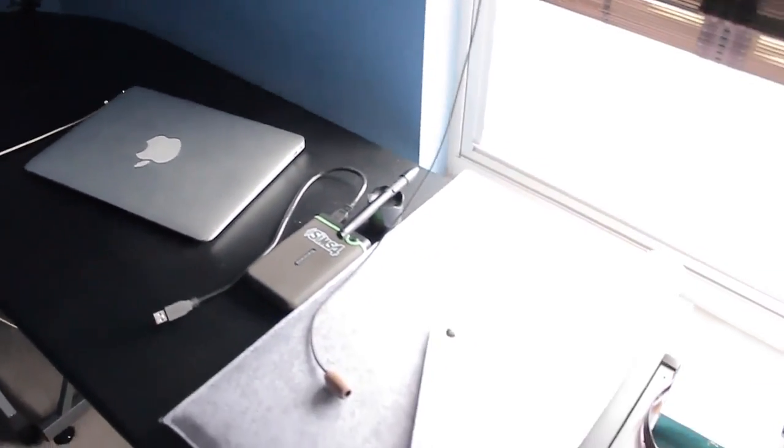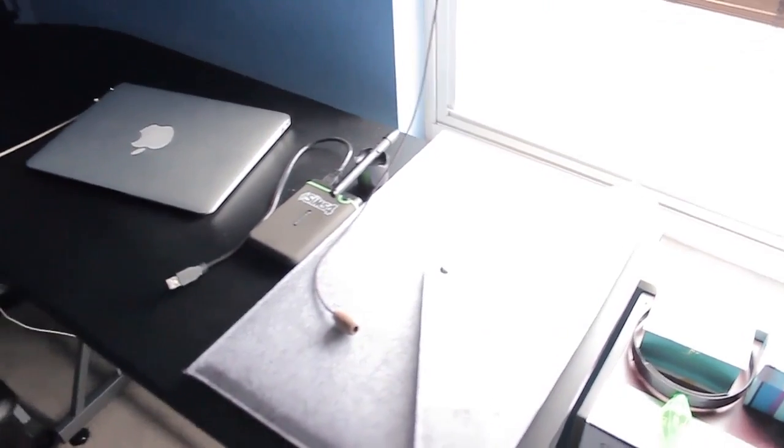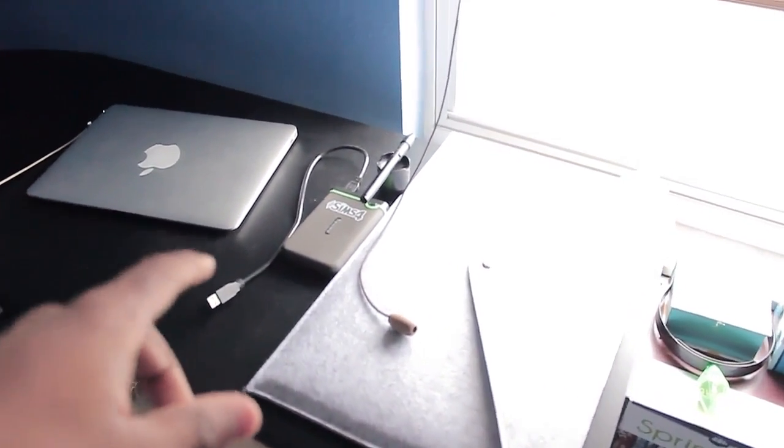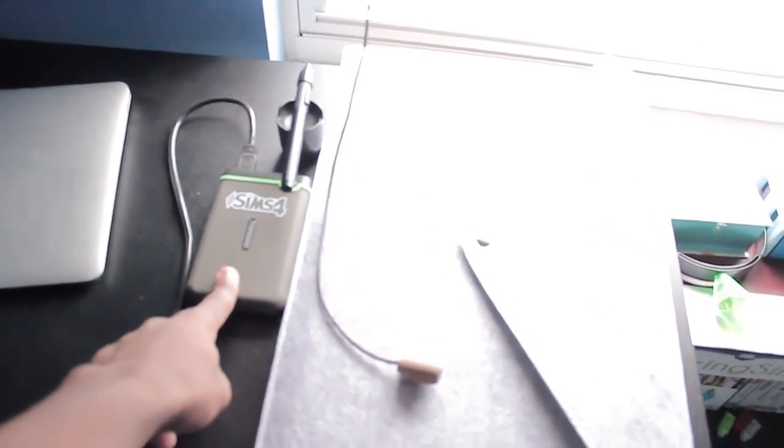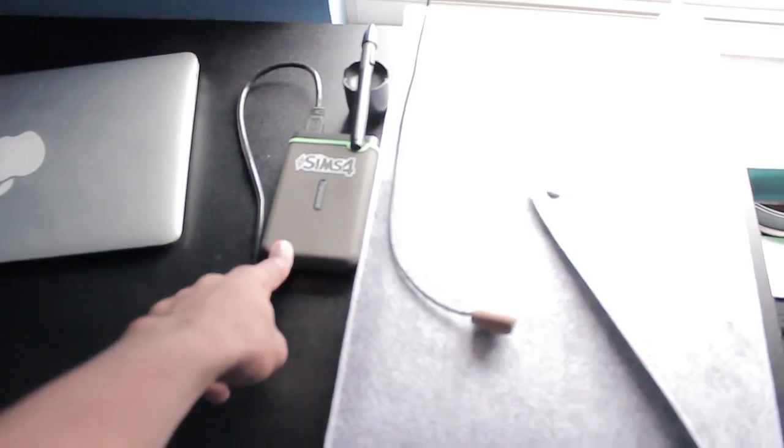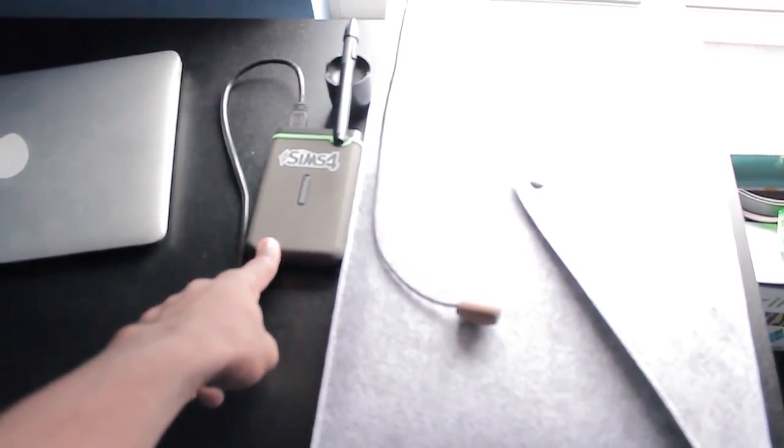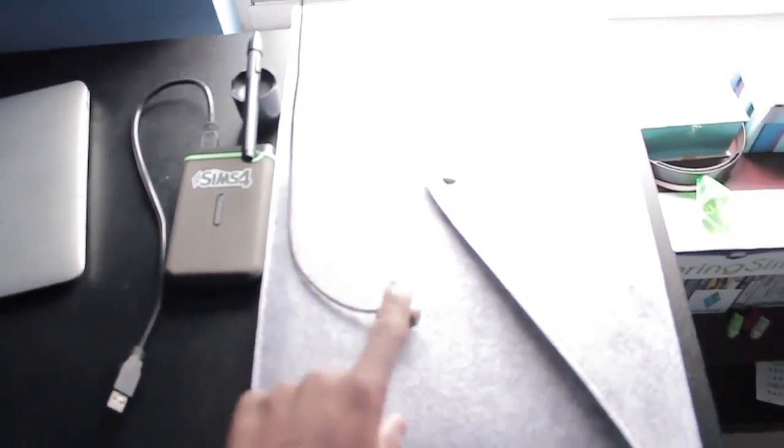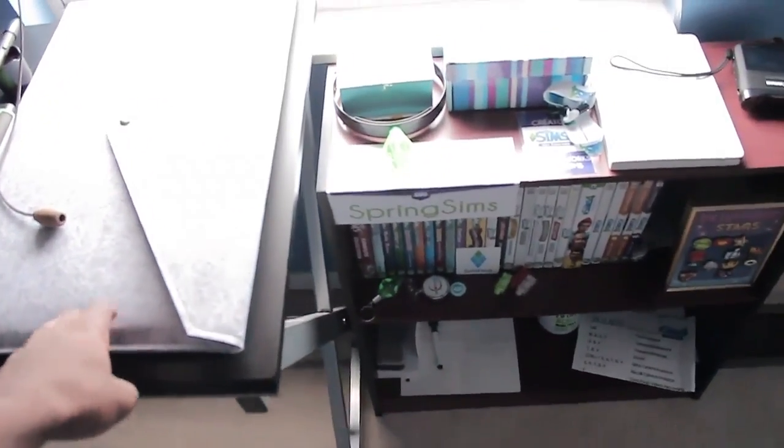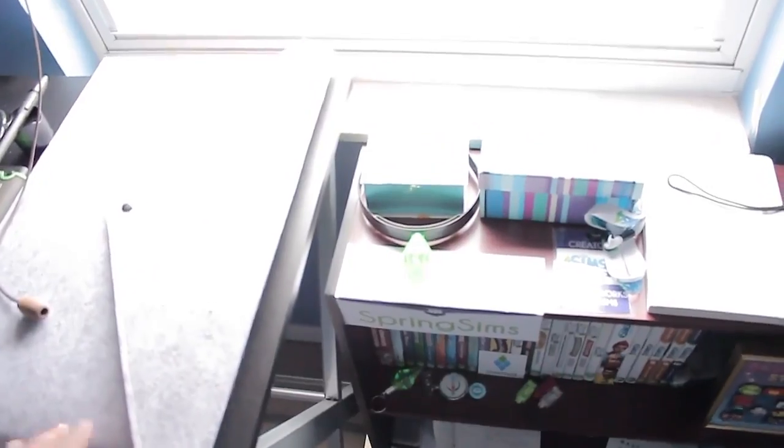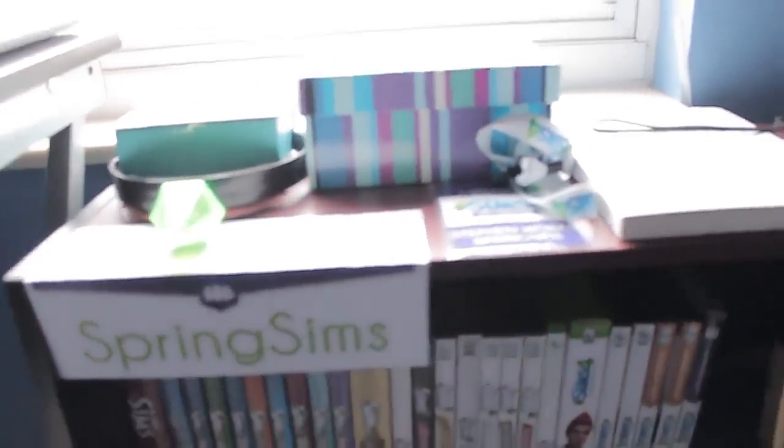I also have this new hard drive that I got from SimsCamp a few months ago. Then I also have my graphic tablet. Down here is what I call my Sims collection.